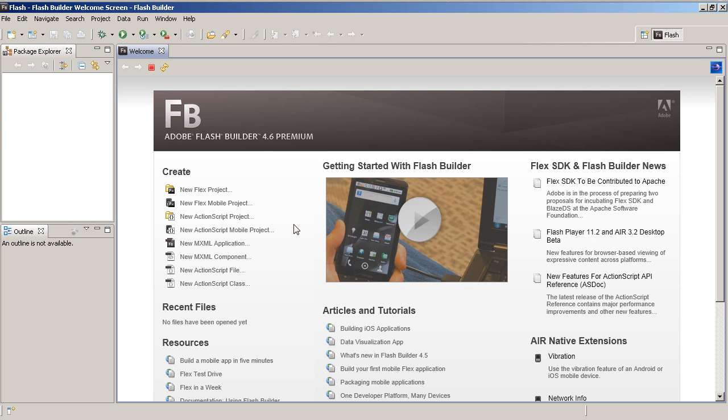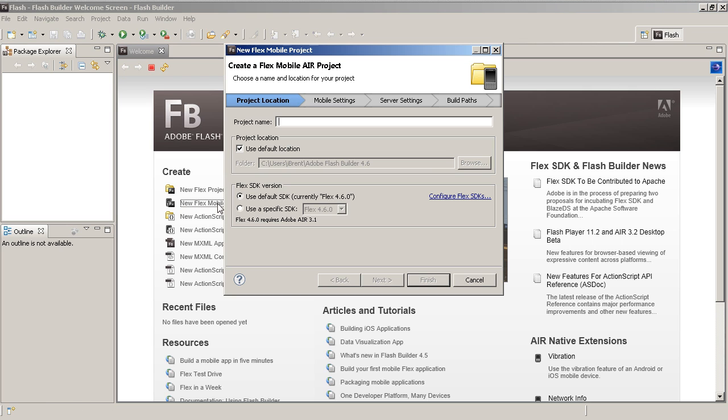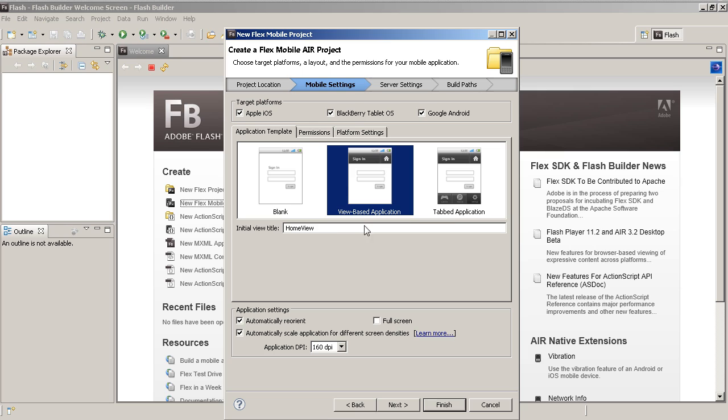Alright so I want to show you some of the new things. Let's go ahead and click new Flex Mobile project and it's going to bring up the dialog. Now here we have, this is very similar to what we've seen in 4.5. So I'm just going to say test app and go ahead and click next. And then notice here that we've got Apple iOS, Blackberry tablet and Google Android. So now you can create for all three targets.